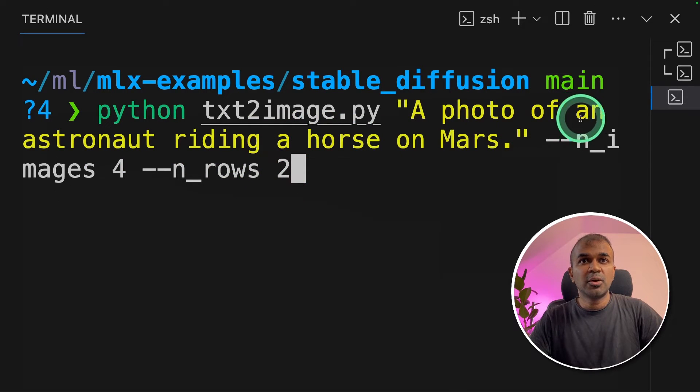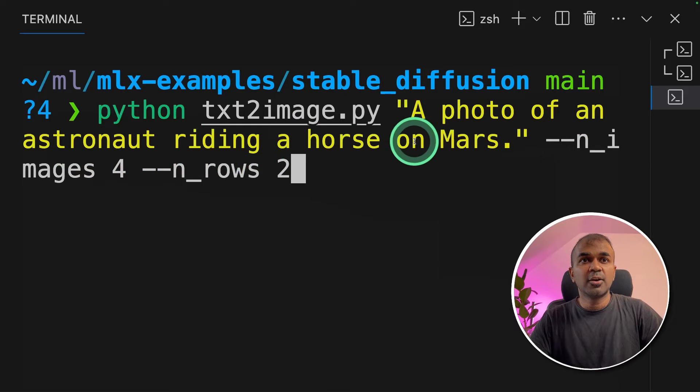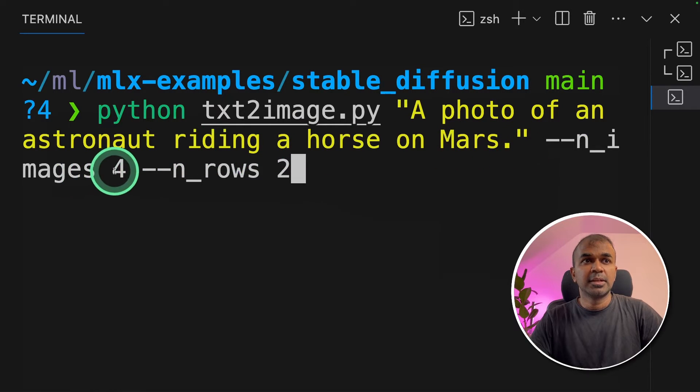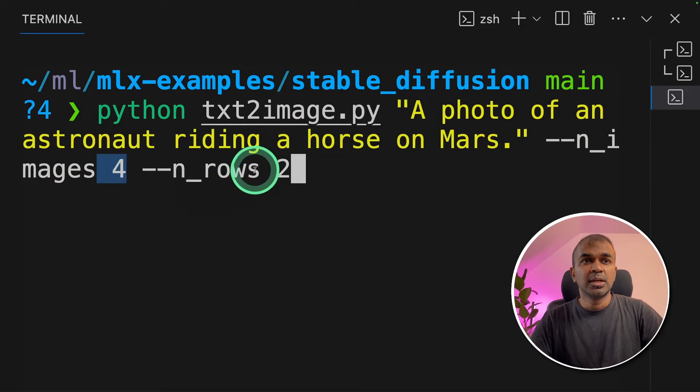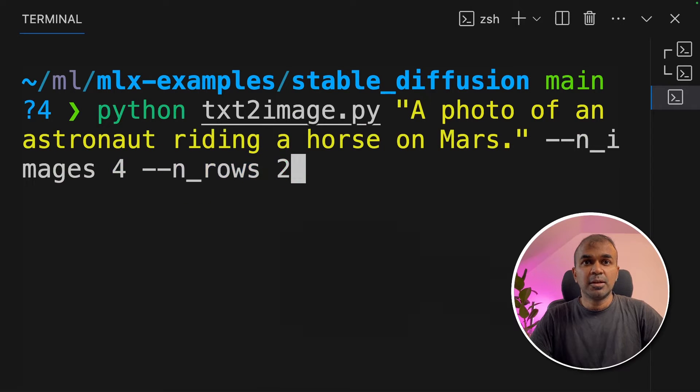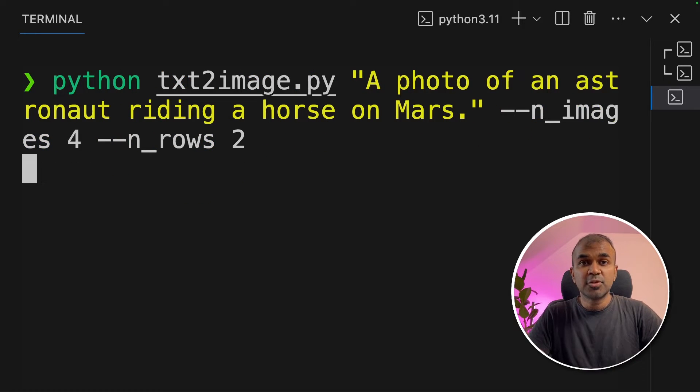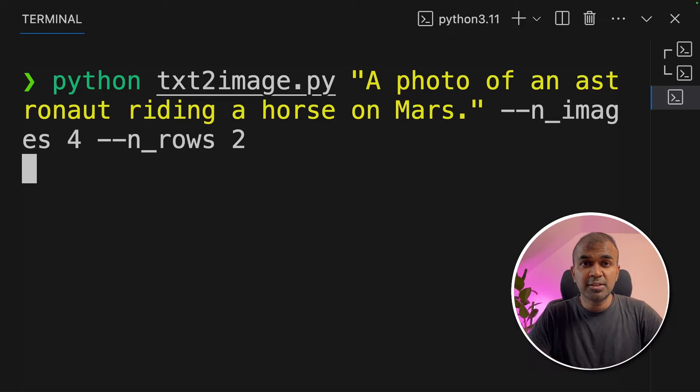Python txt2image.py. A photo of an astronaut riding a horse on Mars. And the number of images to generate is 4. And the number of rows is 2. Now I'm going to click enter. This is for generating images without user interface.